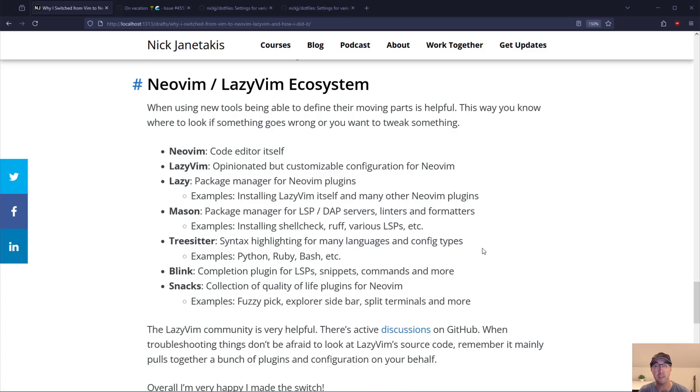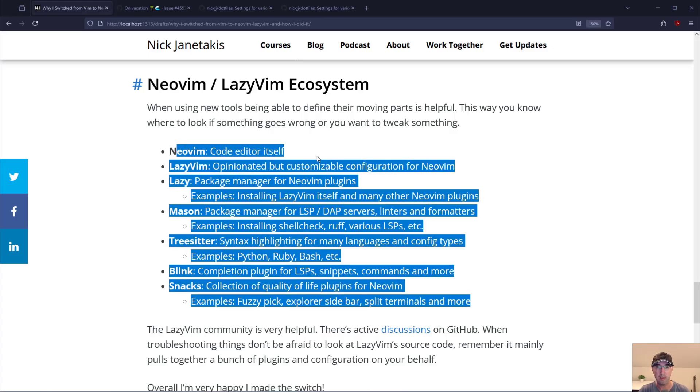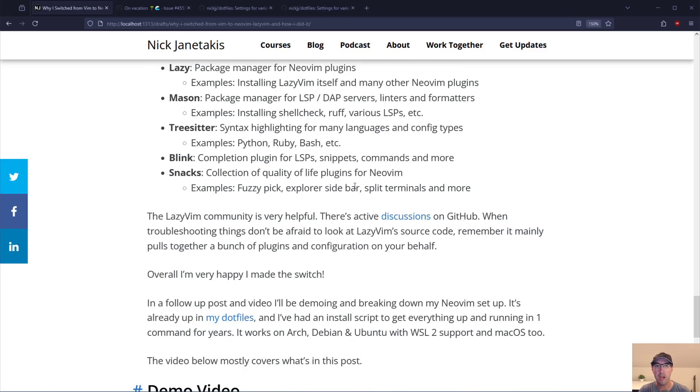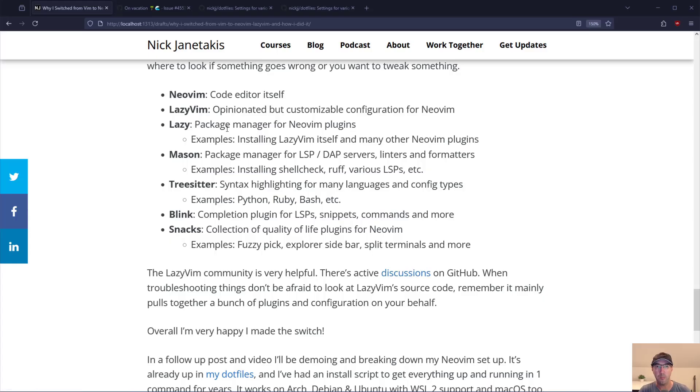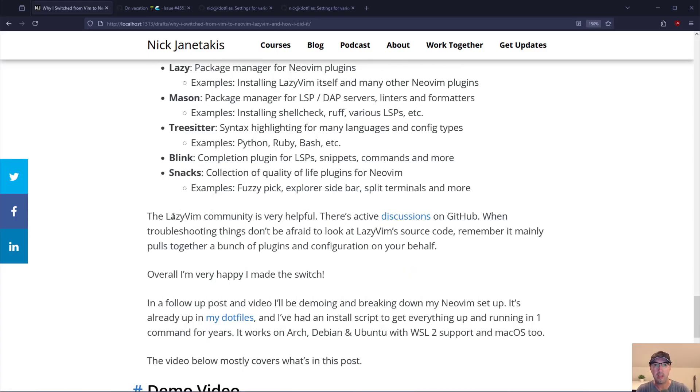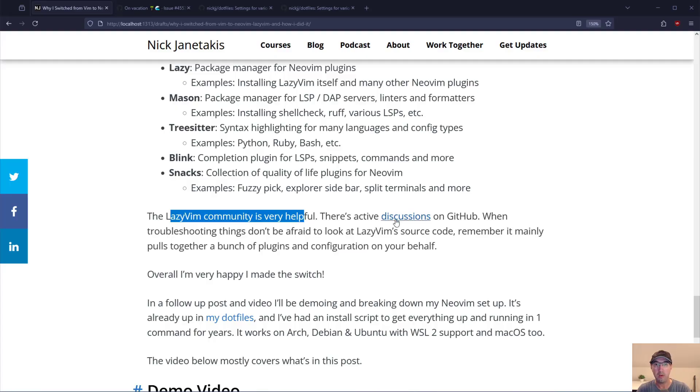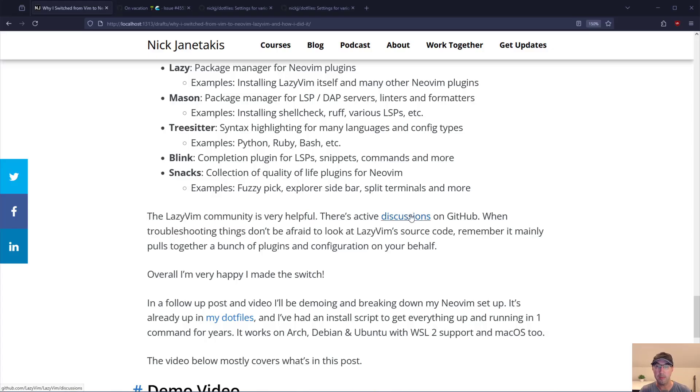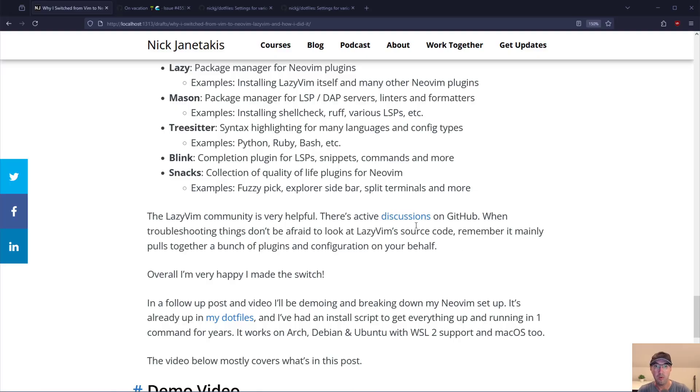The next video where we go over demoing NeoVim is going to tie all this stuff together a little bit more. But these are at least high level details of what some components are. The actual LazyVim community is also very helpful. There's active discussions on GitHub. When troubleshooting things don't be afraid to look at LazyVim source code. Remember it mainly just pulls together a bunch of plugins and configuration on your behalf. If you run into something feel free to maybe post on the discussion board or search there first to see if that question has been asked before.